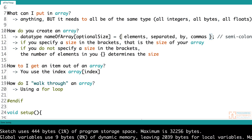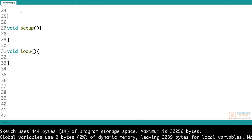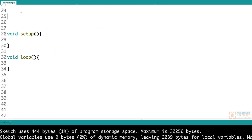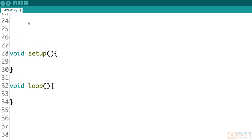So let's go ahead and create an array down here and walk through this. We're in the Arduino IDE, and I'm going to make an array of bytes.